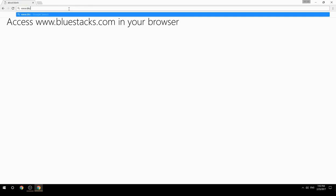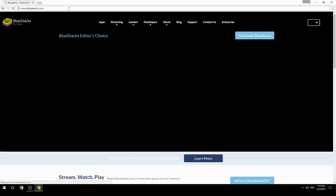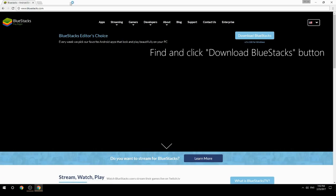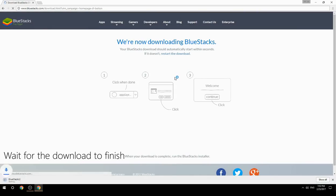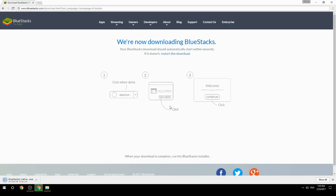Access www.bluestacks.com in your browser, find and click the Download BlueStacks button. Wait for the download to finish, then run the downloaded file.